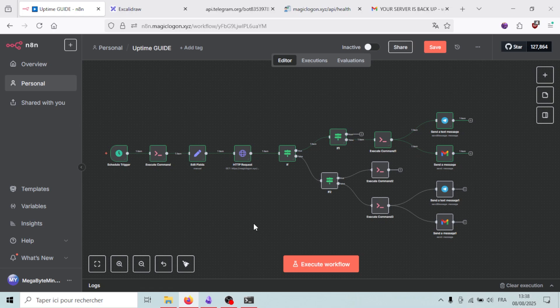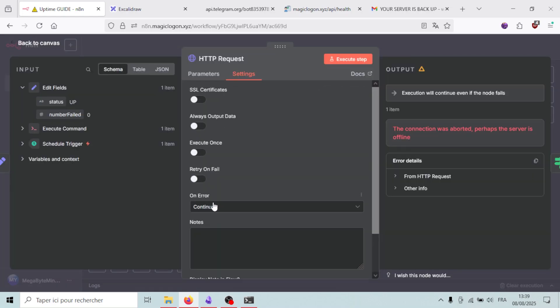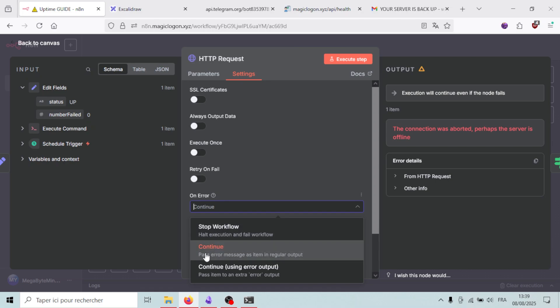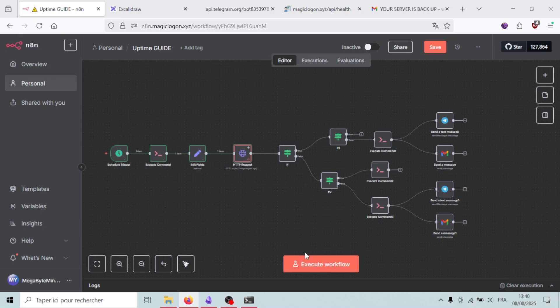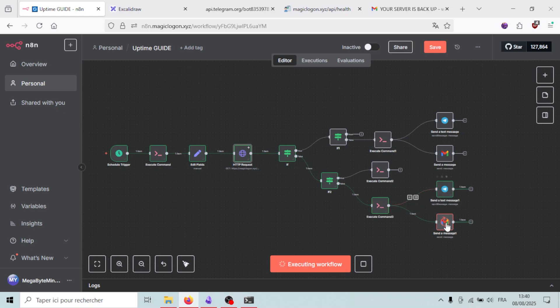I've simulated the server going down by blocking ports 80 and 443 to stop any HTTP requests. Before testing, I need to go into the HTTP Request node settings and change the 'On Error' option from 'Stop Workflow' to 'Continue' — because if n8n gets no response, it triggers an error and stops. We want the workflow to continue executing. Now let's run the workflow; the server is down and it will wait five seconds.